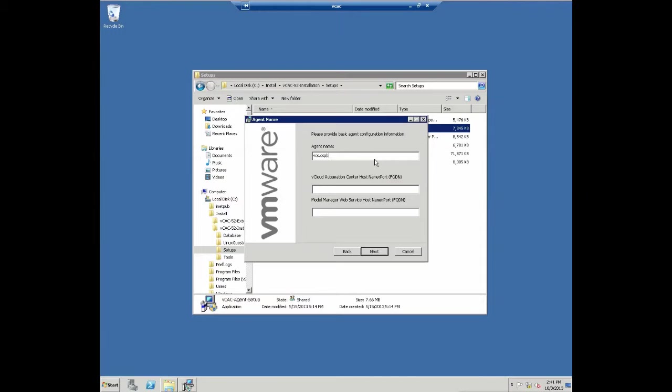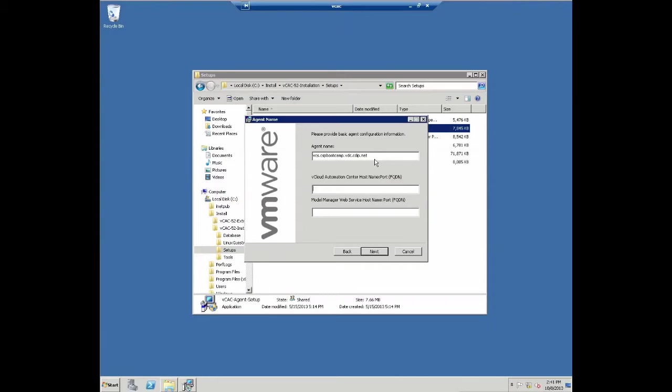The agent name needs to be exactly the same way you are going to define the agent name within vCAC. Again, we are going to leverage the fully qualified domain name here, because that's easiest to ensure that the naming conventions are actually 100% correct between the two different systems. So, once you enter the agent name, you need to also point vCAC back to the vCAC host. In this case, it's going to be vCAC.domainName, and we need to also point it to the model manager itself. In our case, both are the same system.